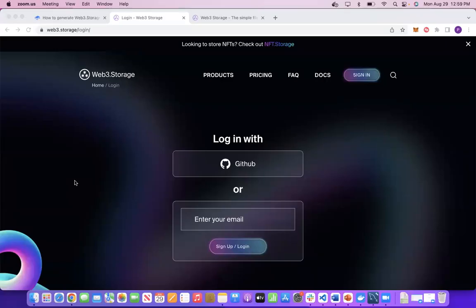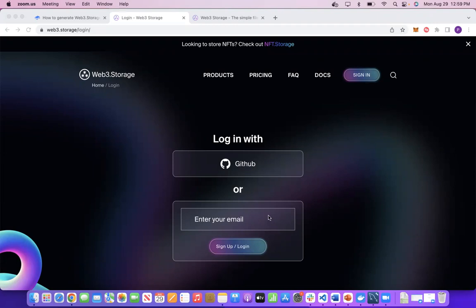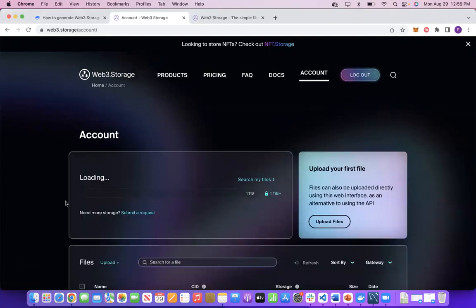The first step is to go to web3.storage/login. You need to create an account either through GitHub or through your email ID. If you already have an account in web3.storage, you need to log in.